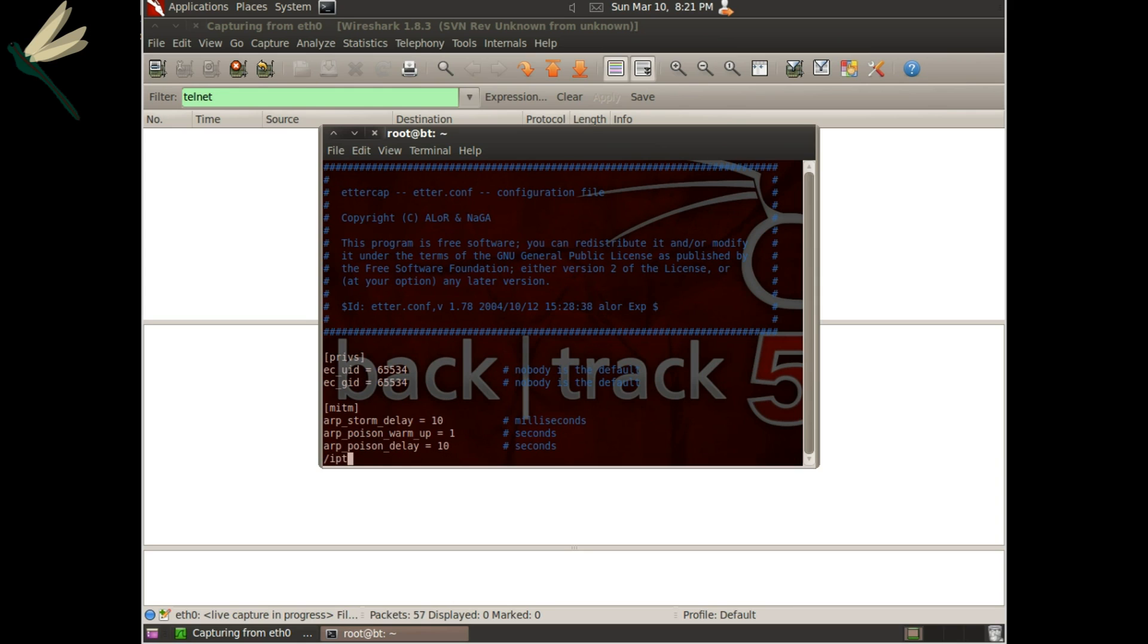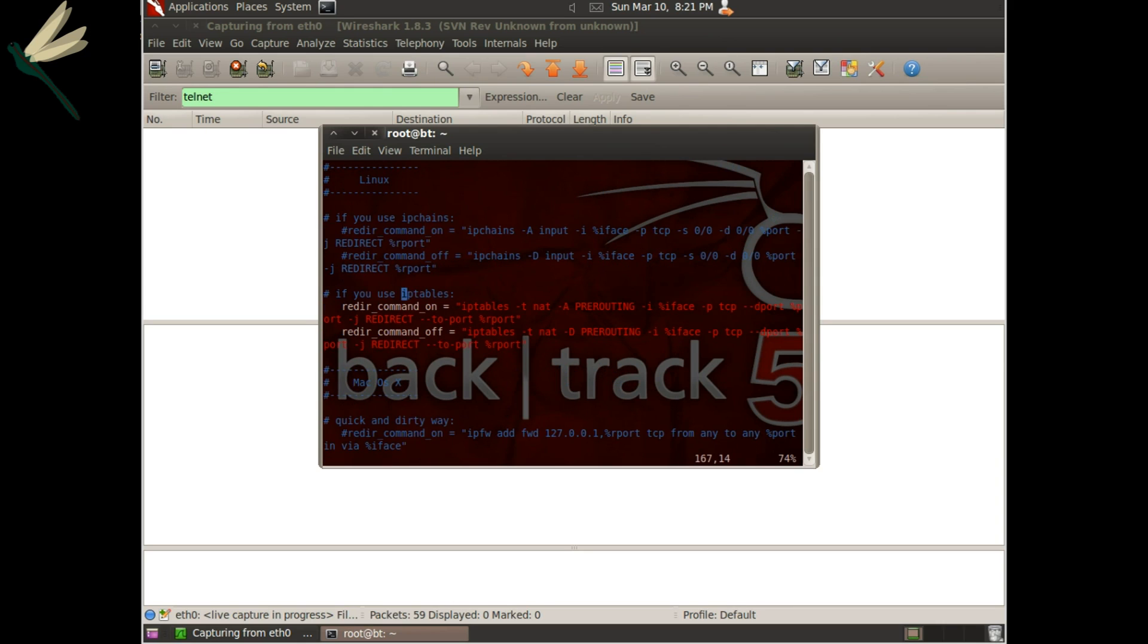And look for IP tables. You can see I've already uncommented these.